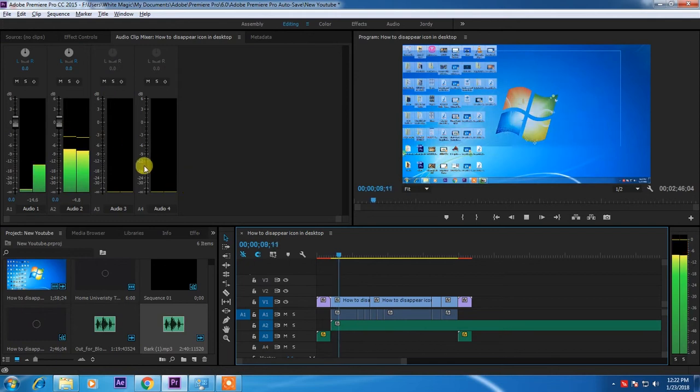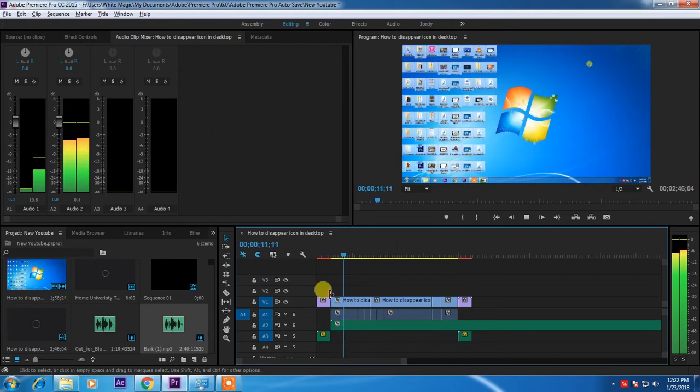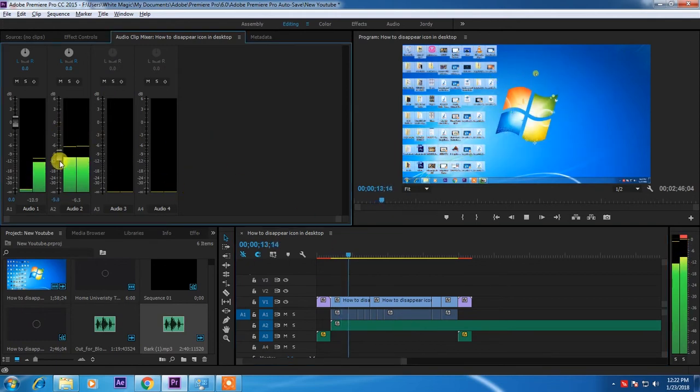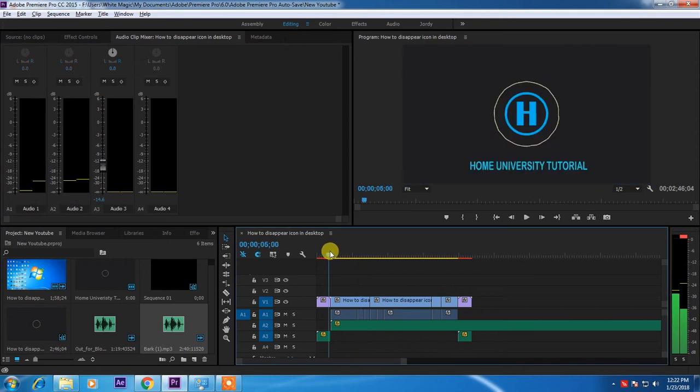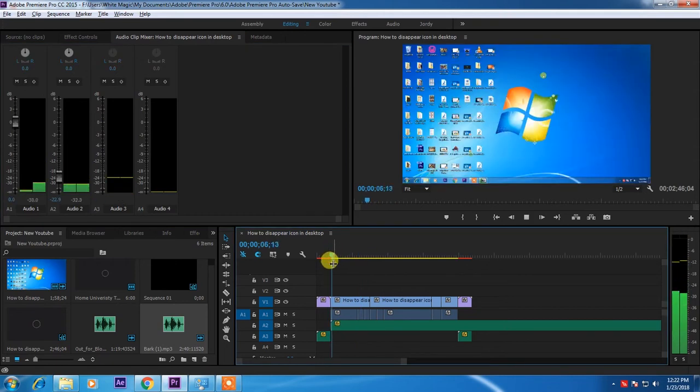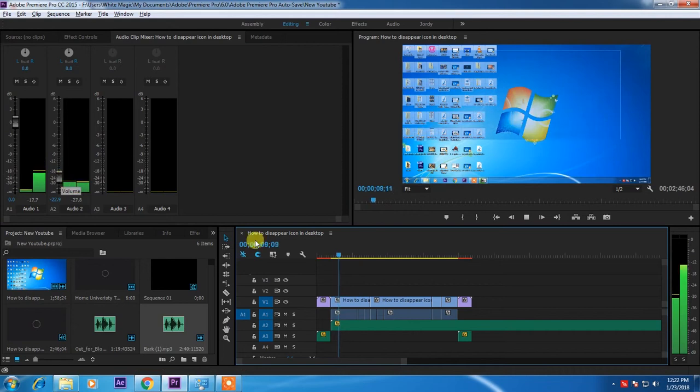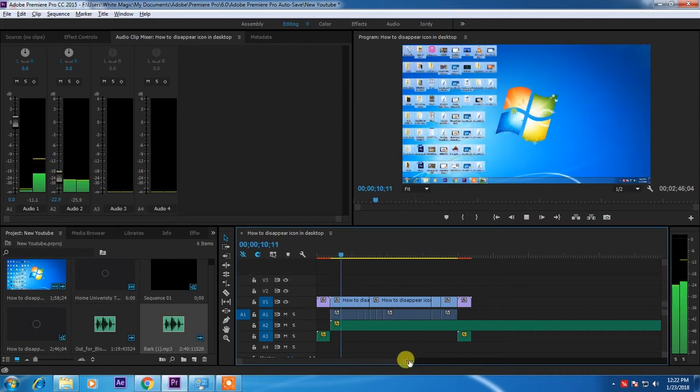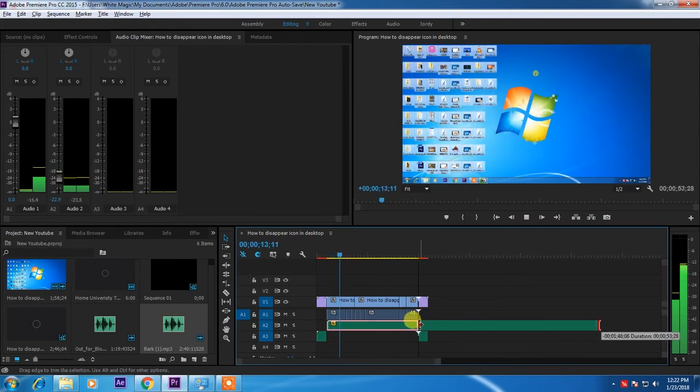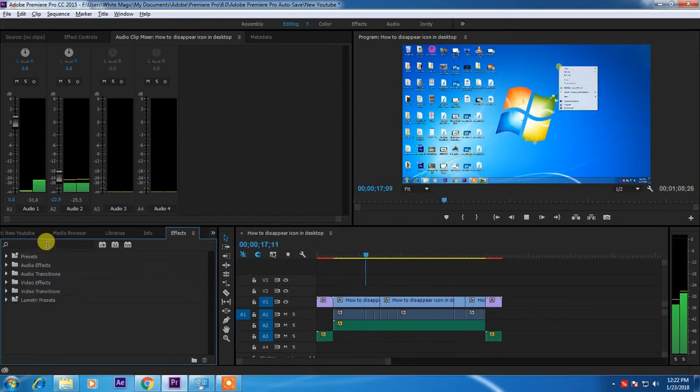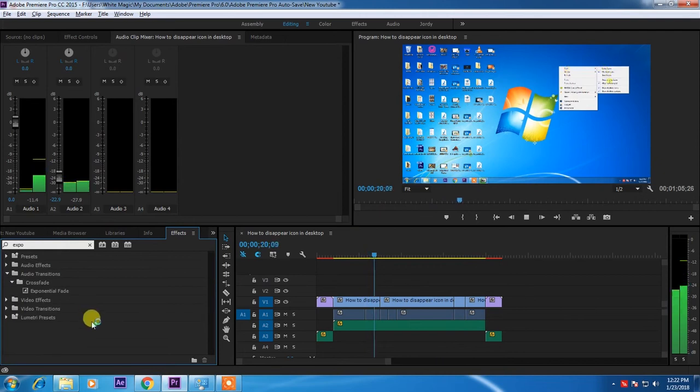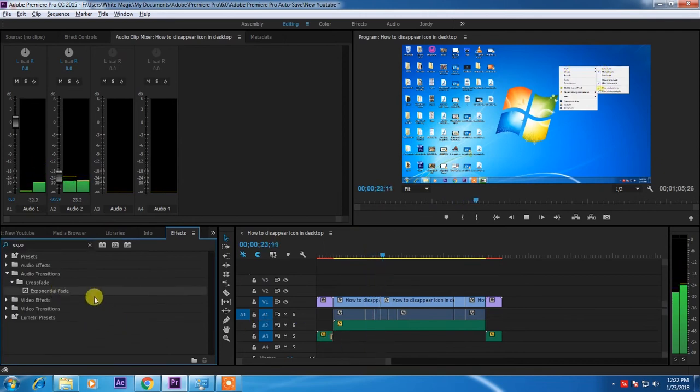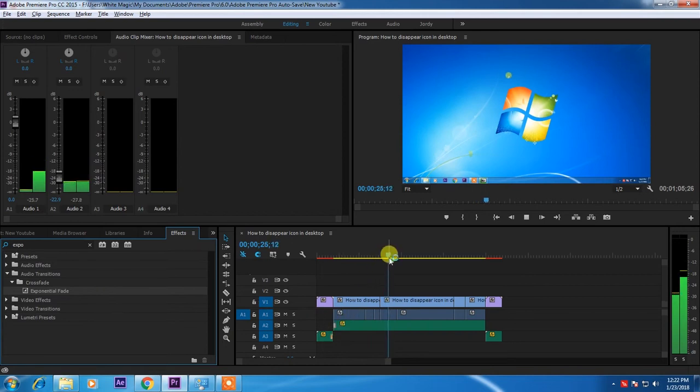In this video I will show you how to remove all of this icon folder video files. Just right click, go to view, just untick this one.